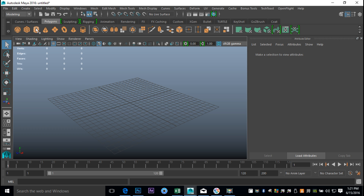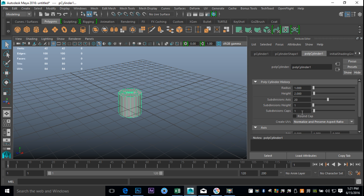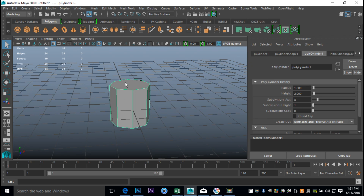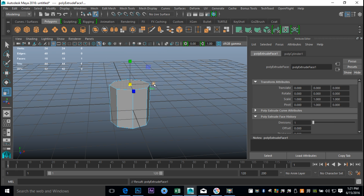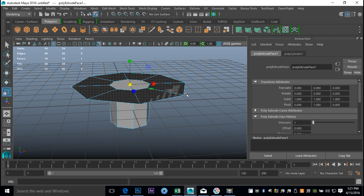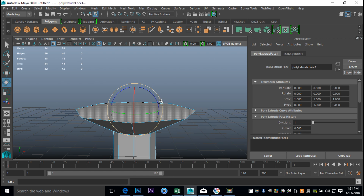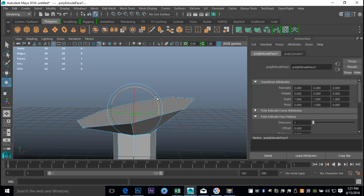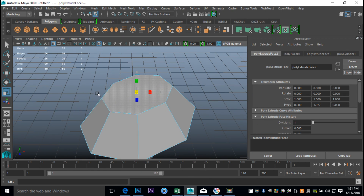We'll take a simple polygon cylinder. We'll go to our Attribute Editor — hit Ctrl A to pull that up. We'll set Caps to 0 and set Subdivision to 8. Then we're going to right-click, go to Face, select that face, Edit Mesh, Extrude. Hit R to scale that out, W to pull that up a little bit, and hit E to rotate that just a little. Then hit G to repeat last command, W to pull up again, and R to scale the whole thing in.